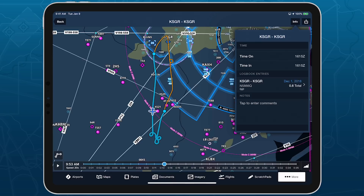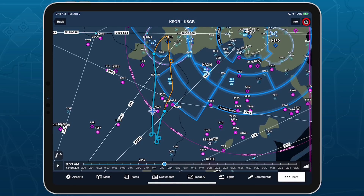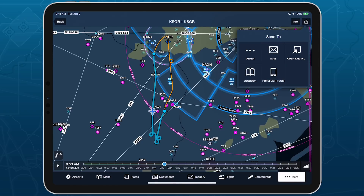And as before, the Send To button allows you to create a new logbook entry from the Track Log, open it in other apps like Google Earth, and more.